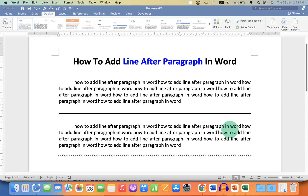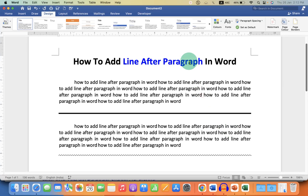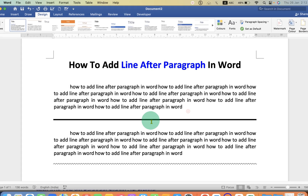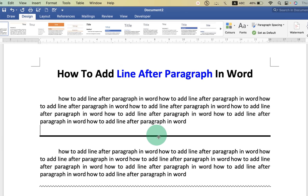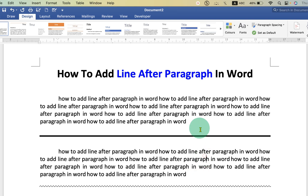In this video, you will see how to add a line after a paragraph in a Word document. As you can see, I have added a solid dark line and a zigzag line. You can also add it — it's very easy.